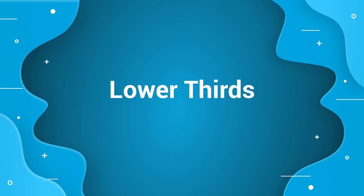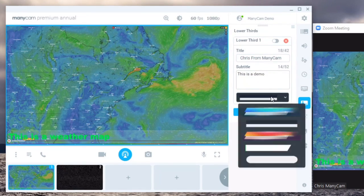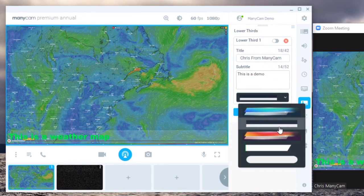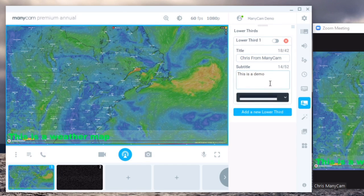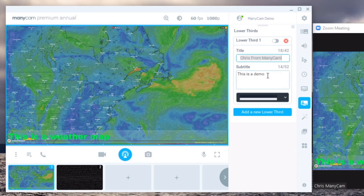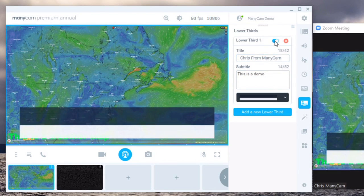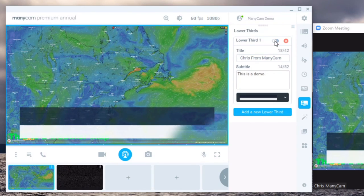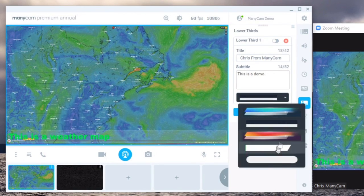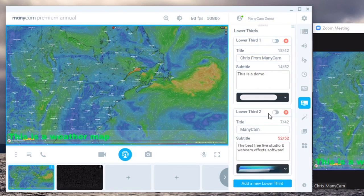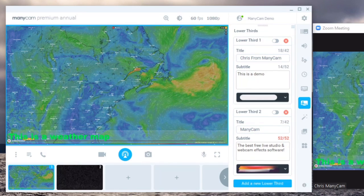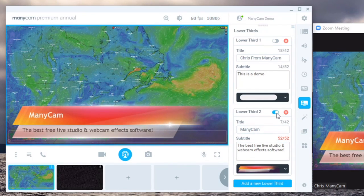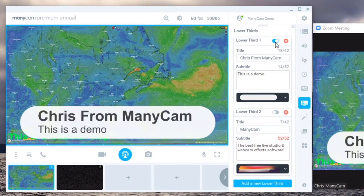The next feature that I'd like to speak about are lower thirds. Lower thirds allow you to use a small bar at the bottom like a news channel to introduce new ideas, concepts or things you want to speak about during your call. So for example here I have Chris from ManyCam and this is a demo. And when I turn it on a bar will appear and introduce my next concept. We have a couple of built-in options so you can switch between different ones as you go or you create a new lower third with a different preset and turn that one on to introduce the next concept. This allows you to easily switch between different lower thirds whenever you need them.